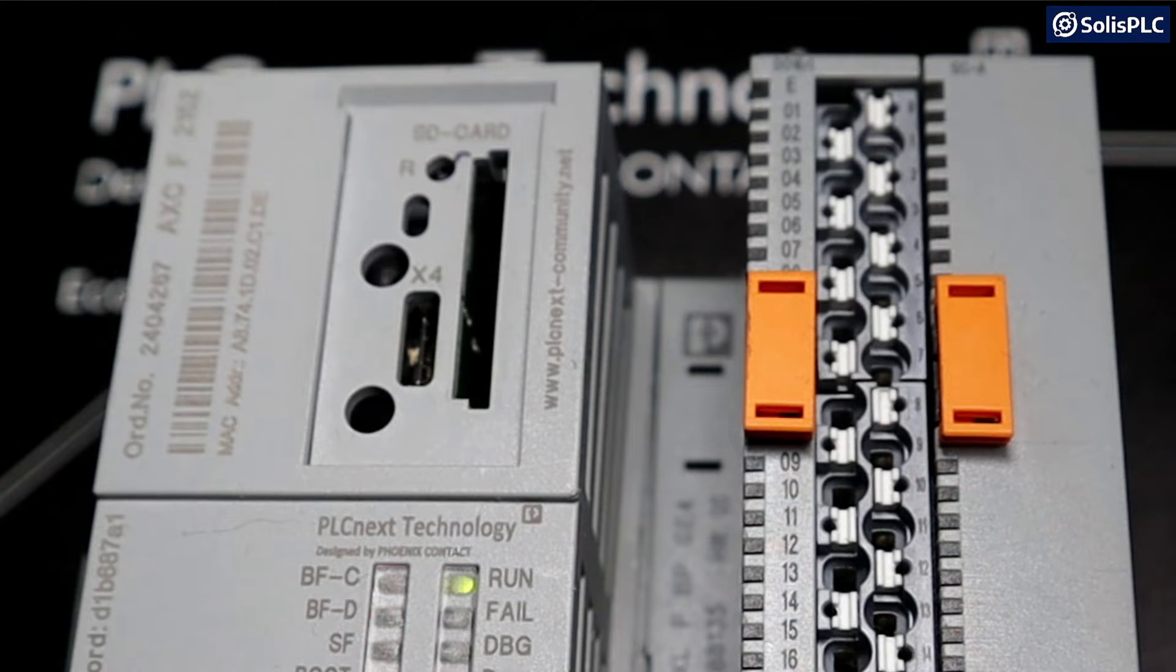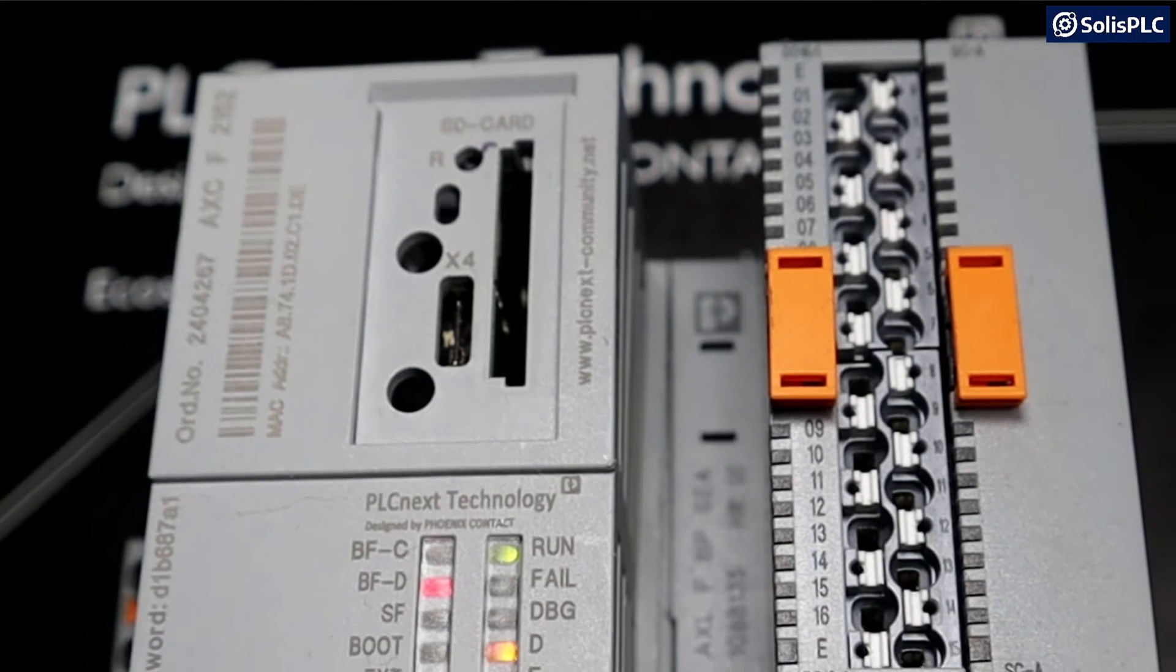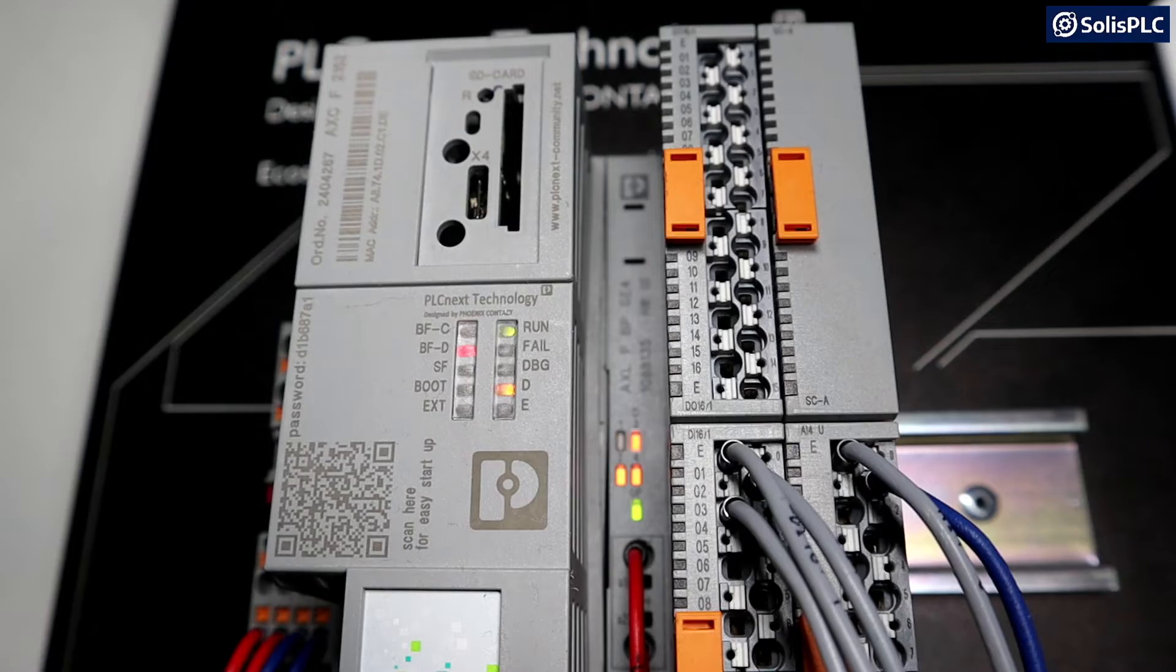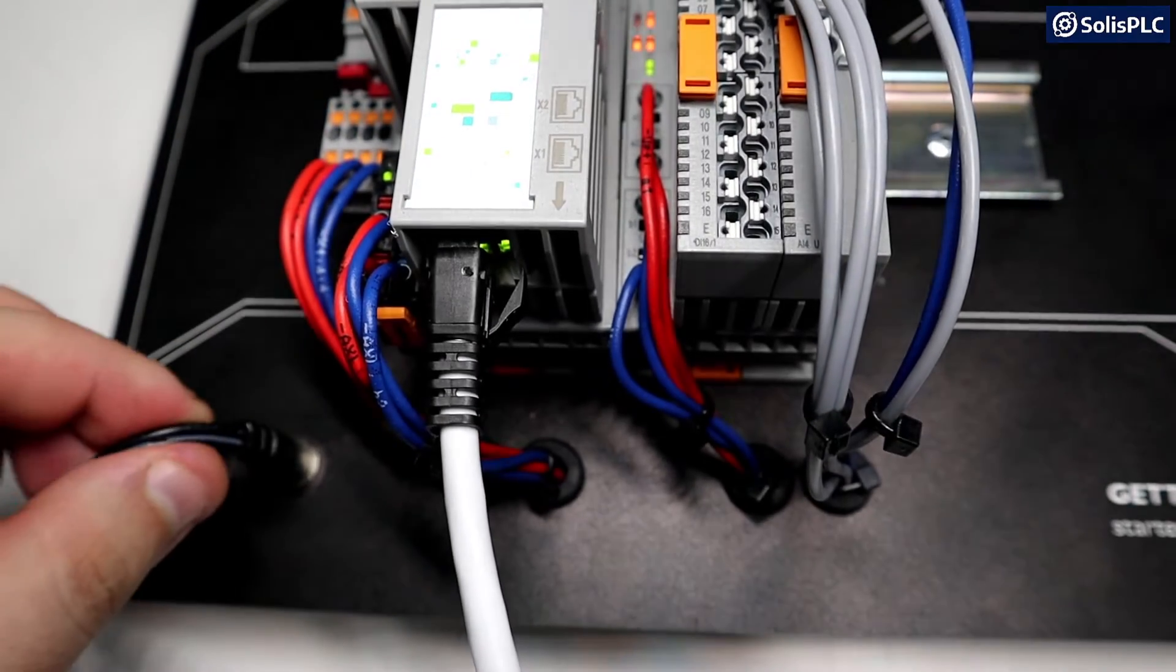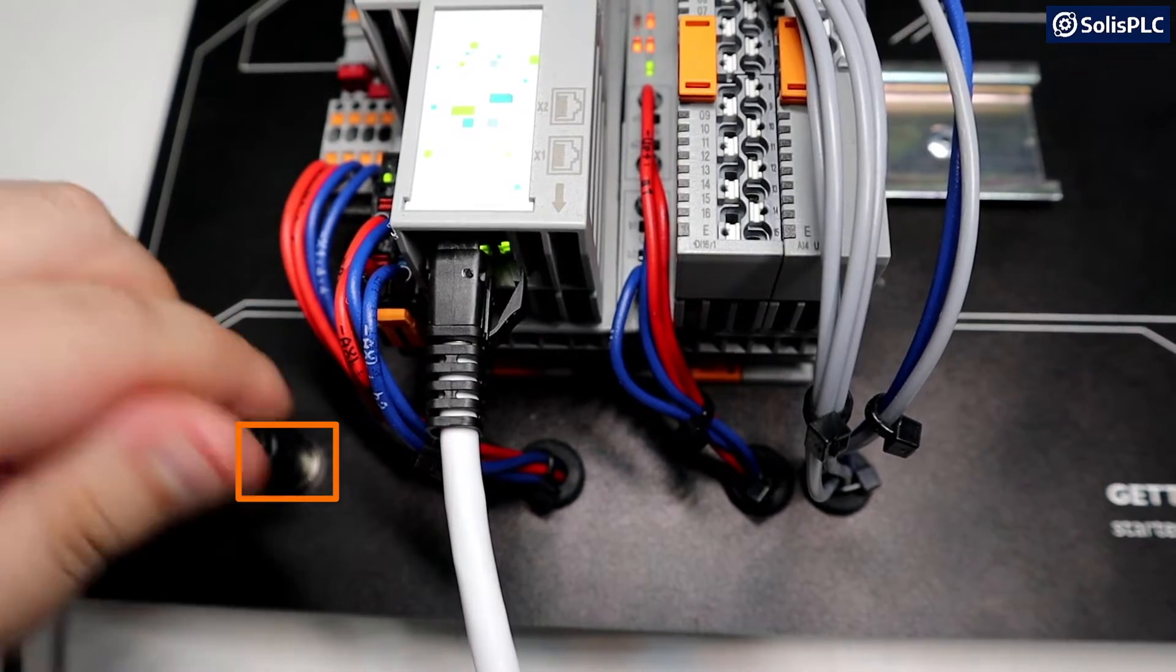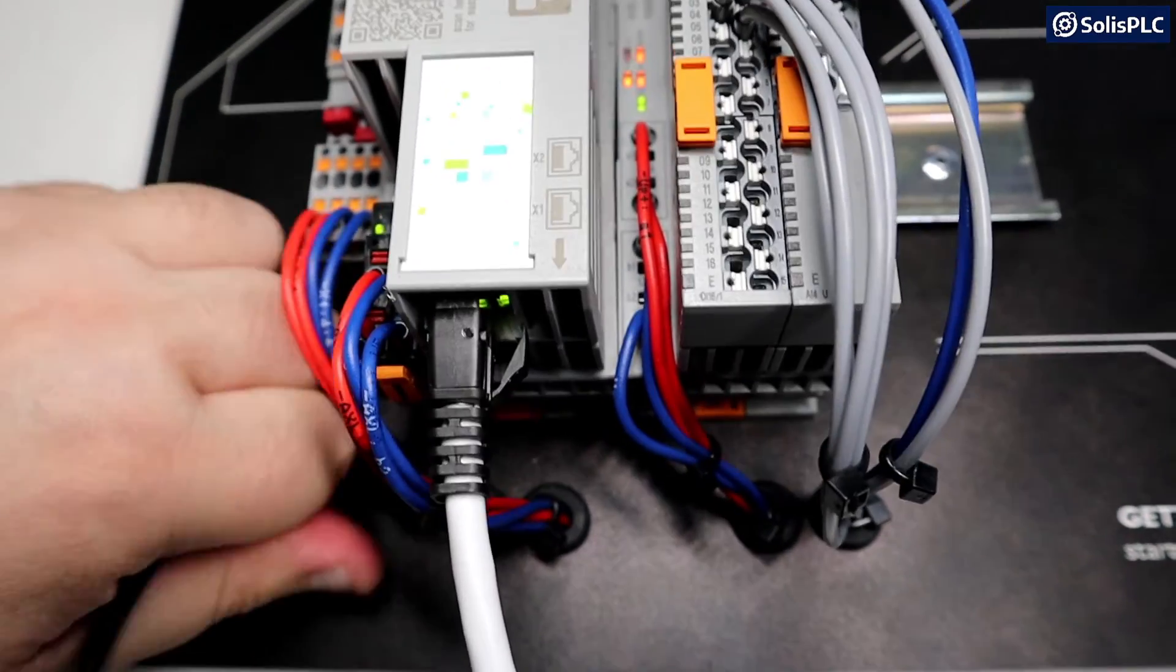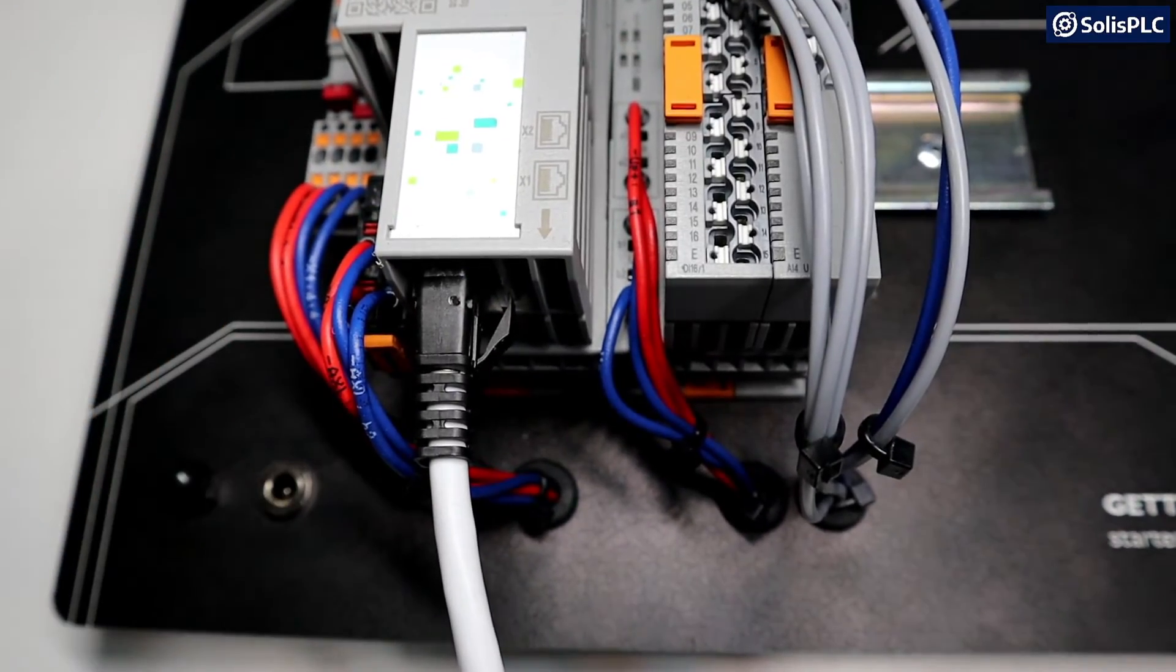So without any further delay, let's get started. So in order to reset your controller to factory default, you're going to have to unplug the power. If you're working with a kit, you're going to notice a plug that comes in on the bottom left hand side, so we can simply pull that out in order to power down the controller.